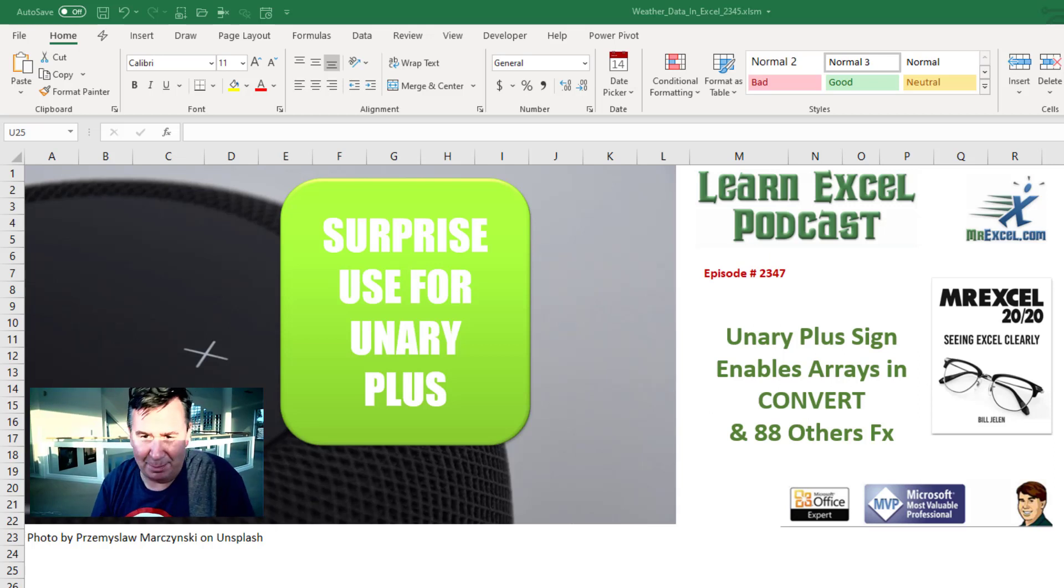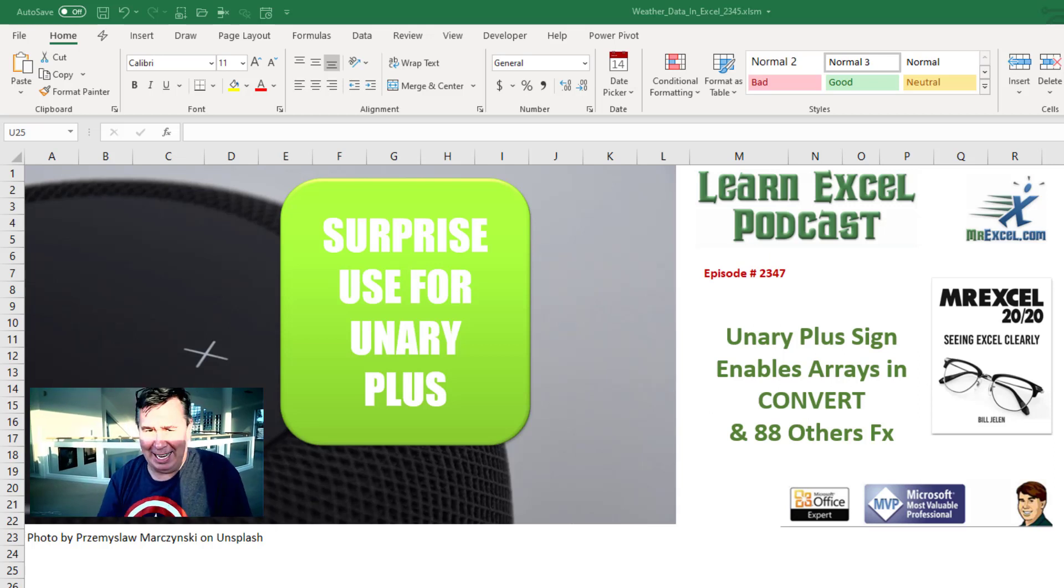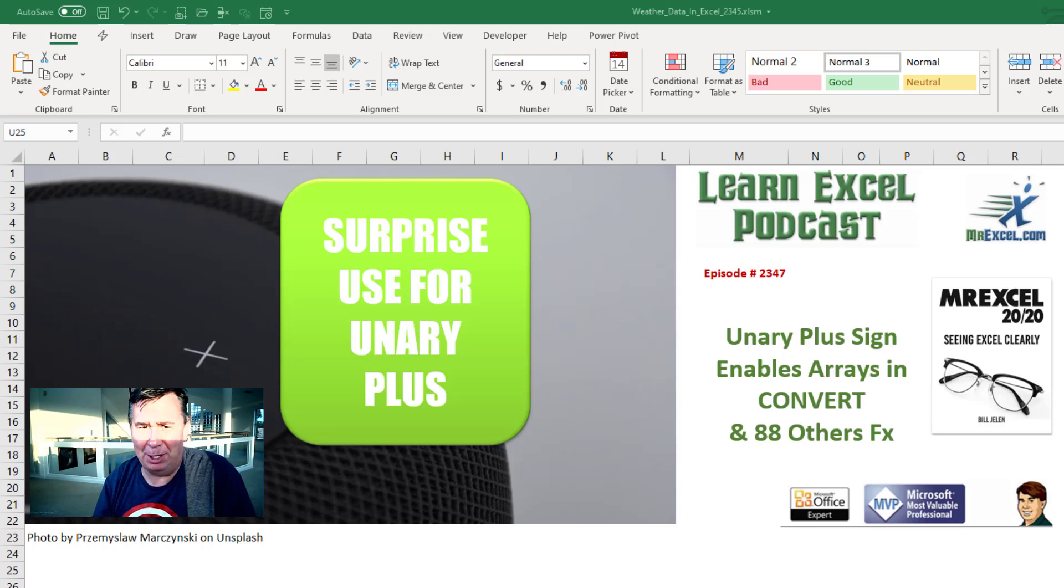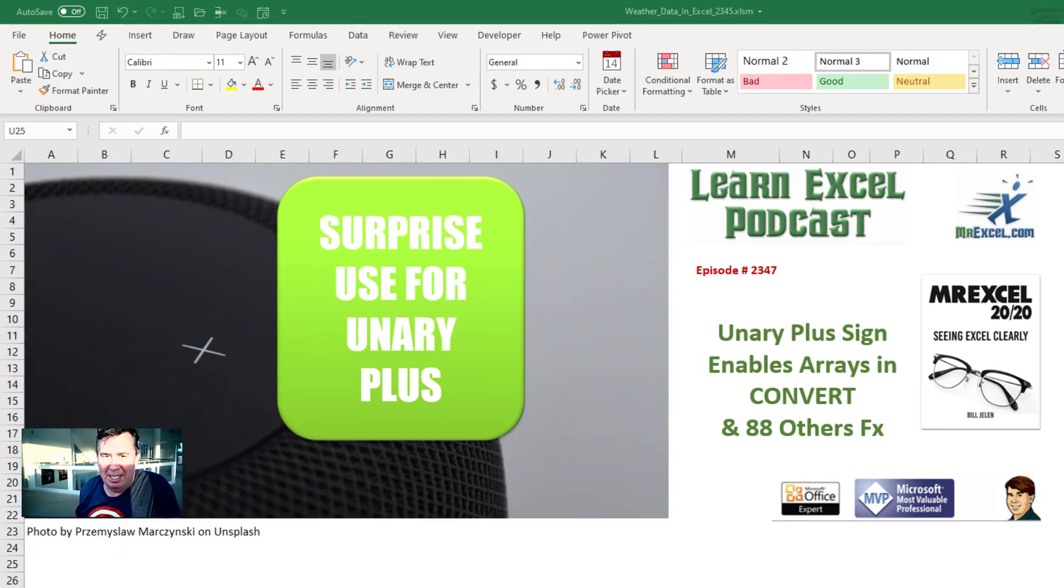Learn Excel from MrExcel Podcast, Episode 2347. An amazing surprise use for the Unary Plus sign.